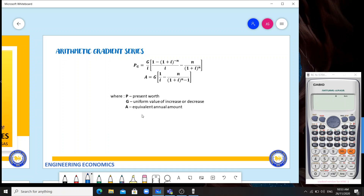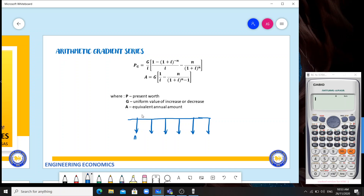So what is this gradient series? In annuity, payments are uniform — pare-parehas. But in gradient series, it increases yearly. For example, in ordinary annuity the payments are equal, but in gradient series there is an increase every year of 100, which is G. Then it becomes 2G, 3G, 4G, 5G. That is the arithmetic gradient series.